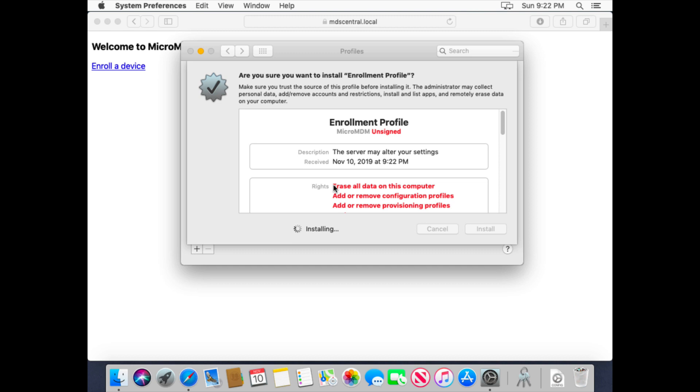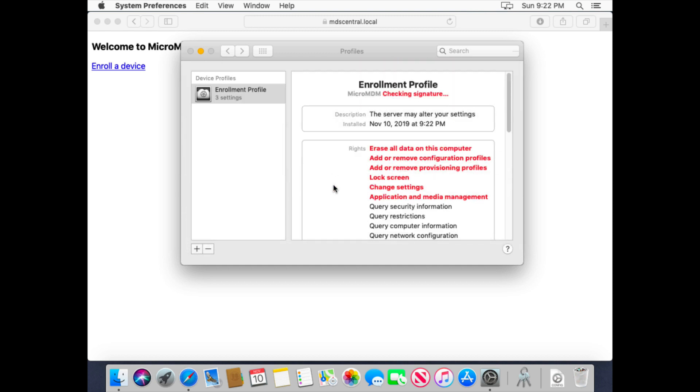And that should enroll this machine, there it goes. And then once it has enrolled into the MDM service, it'll detect that new enrollment and kick off the installation of the software, as well as any other additional configuration profiles.